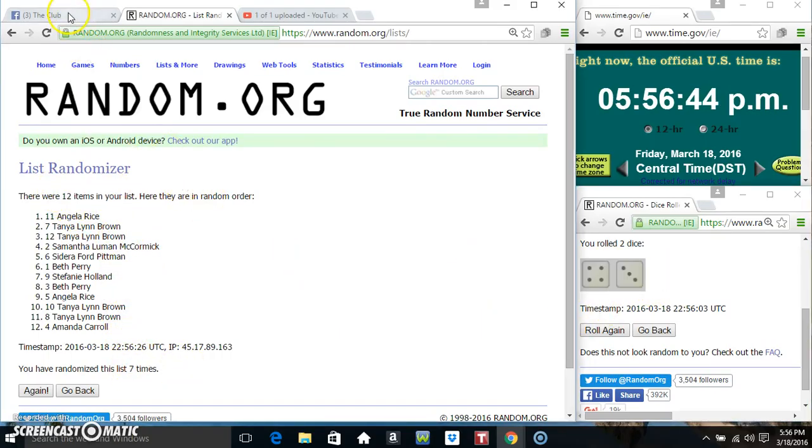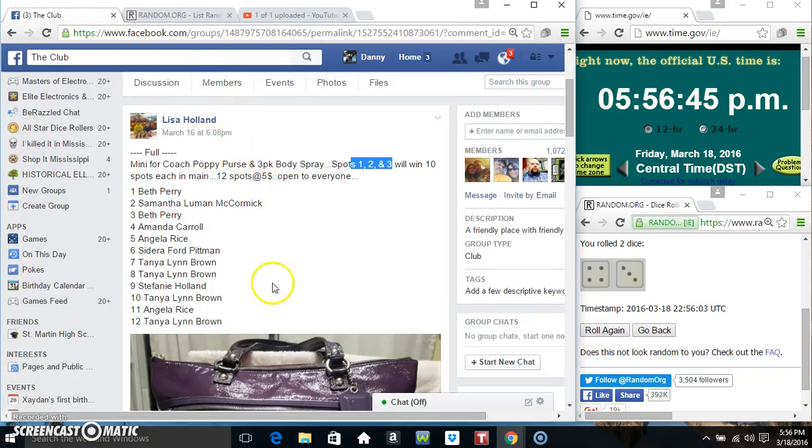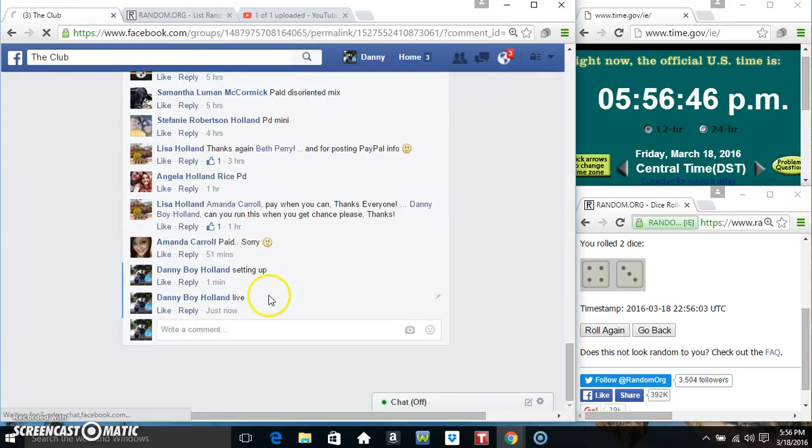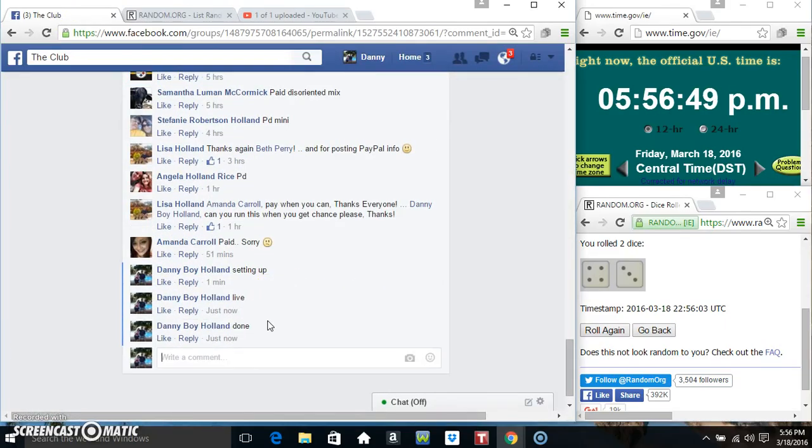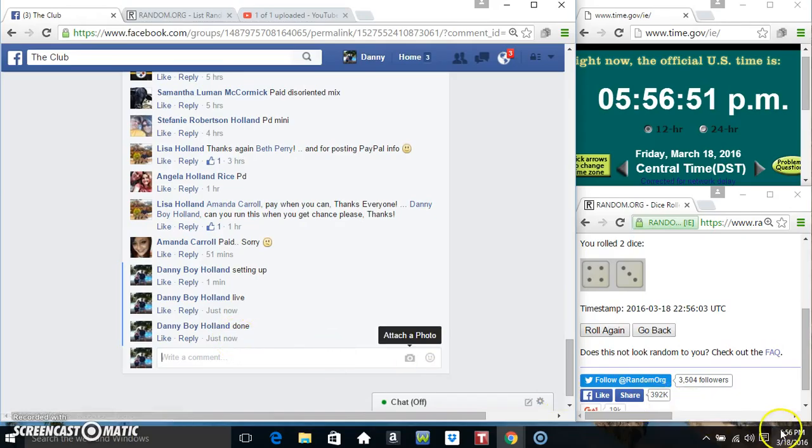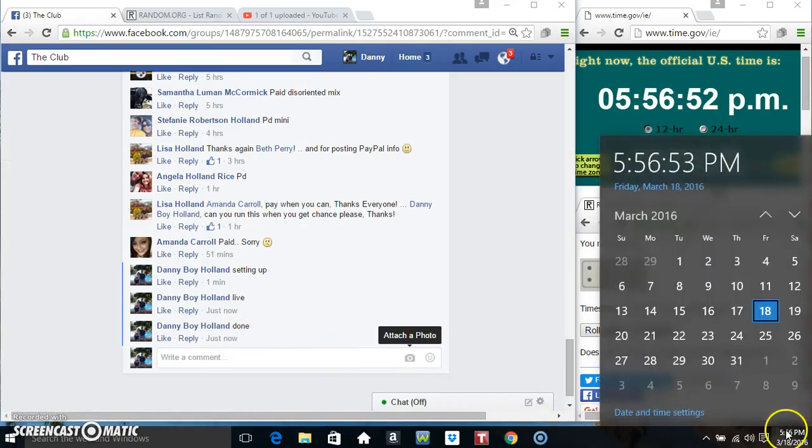12 items on the list. Miss Amanda Carroll on top, Miss Samantha on the bottom. We've randomized 6 times. Dice call for a 7. 5:56, final time. Good luck everyone.